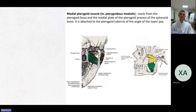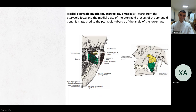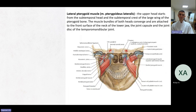The medial pterygoid muscle (musculus pterygoideus medialis) starts from the pterygoid fossa and the medial plate of the pterygoid process of the sphenoid bone, marked green on the picture. It is attached to the pterygoid tubercle at the angle of the lower jaw. The lateral pterygoid muscle (musculus pterygoideus lateralis): the upper head starts from the infratemporal surface and the infratemporal crest of the greater wing of the sphenoid bone. The muscle bundles of both heads converge and are attached to the front surface of the neck of the lower jaw.